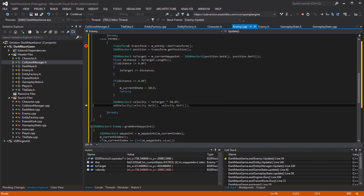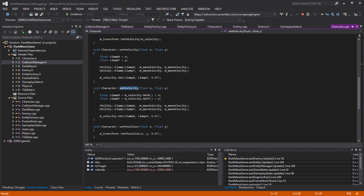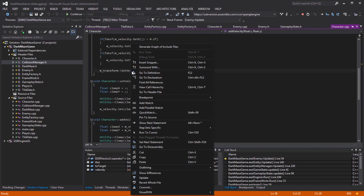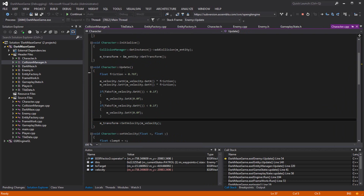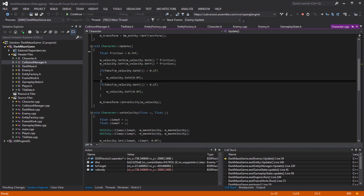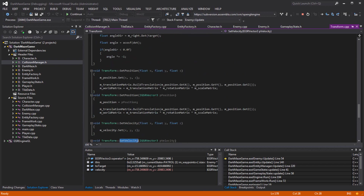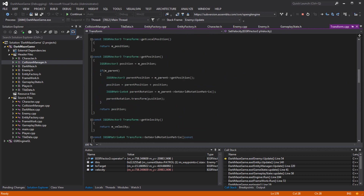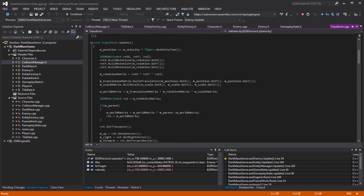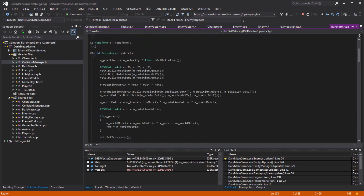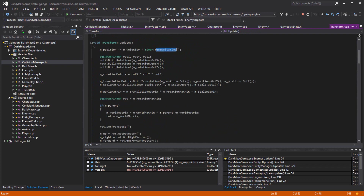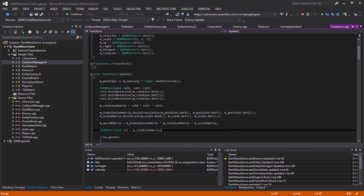Divide velocity by that - wow, that's huge. I'll set the velocity, which sets it in my transform. As long as I'm calling update - yes, I am calling update. Velocity... there's updating here. Velocity - position gets the translation, and that is my position.